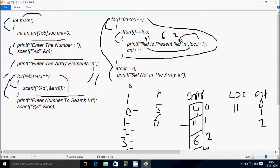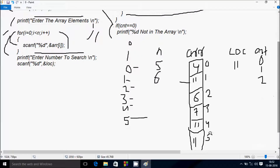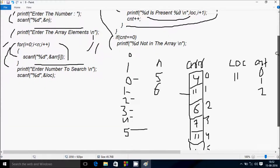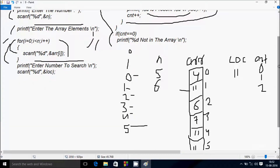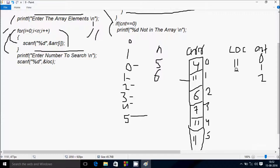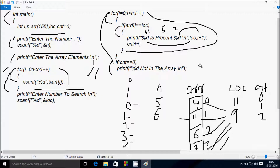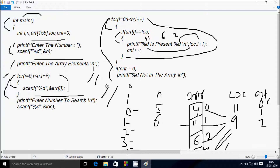You will get the output '11 is present at 6' since i reaches 5, 5+1=6. Now suppose if you enter loc value 9 — 9 is not present. It checks 4 equal to 9, 11 equal to 9, 6 equal to 9, 7 equal to 9, 11 equal to 9 — none are true, so cnt remains 0. Output: '9 not in the array'. This is the dry run method of the program. Thanks for watching.